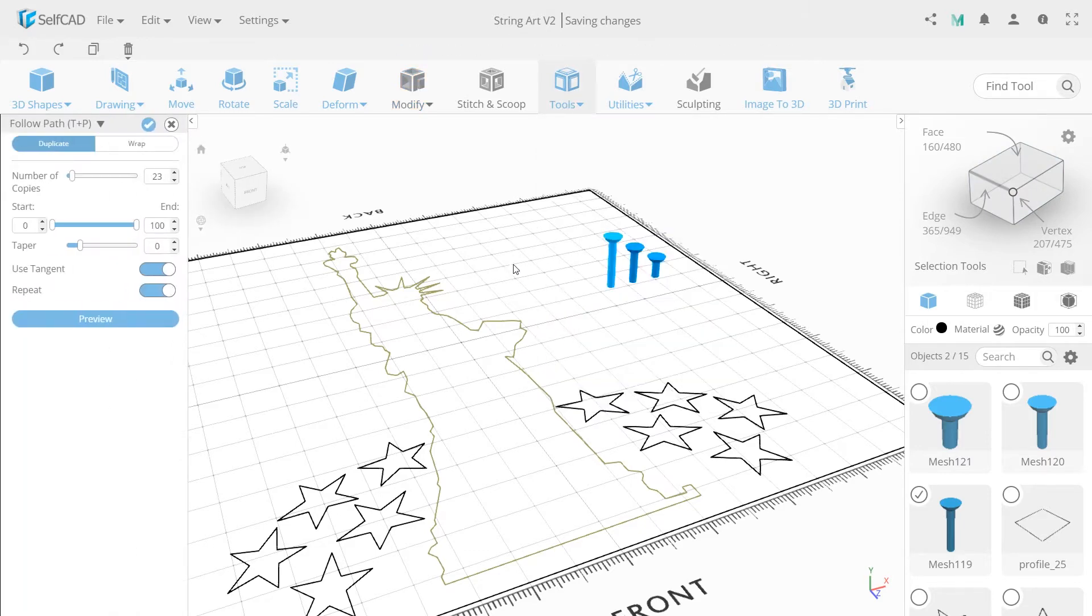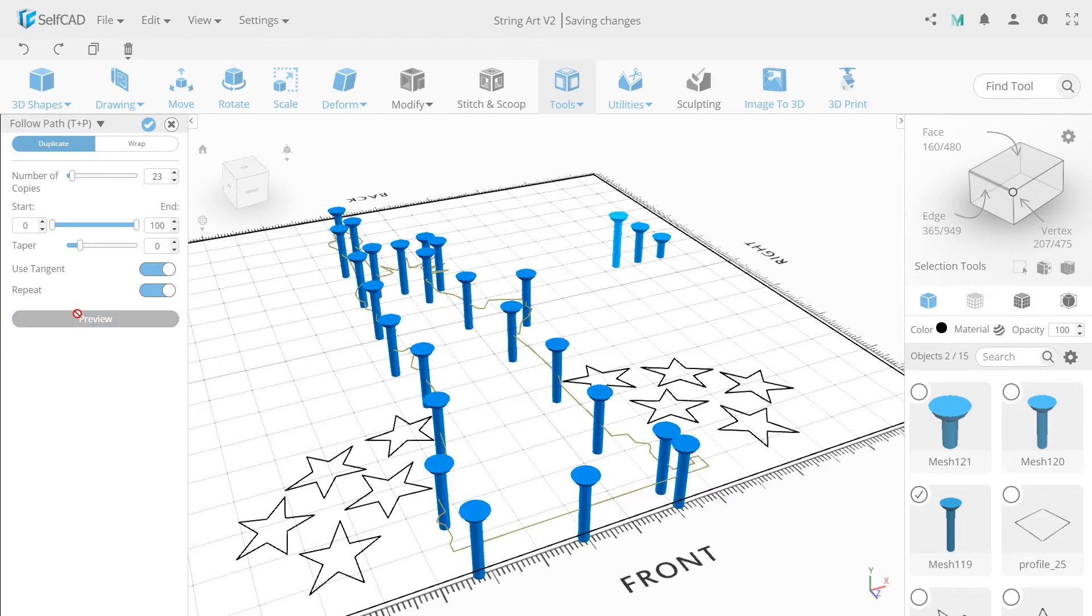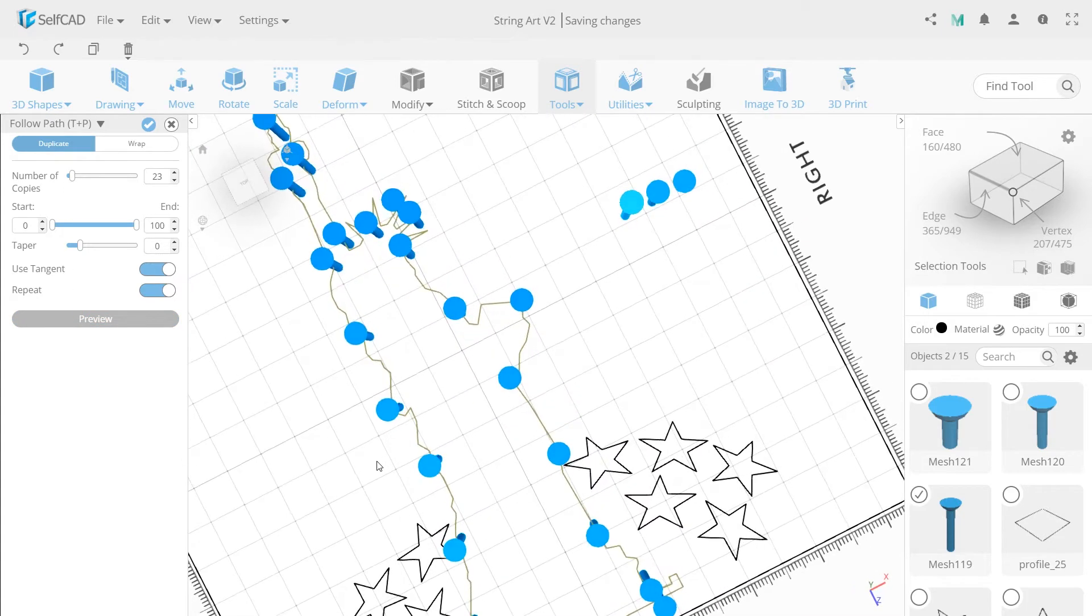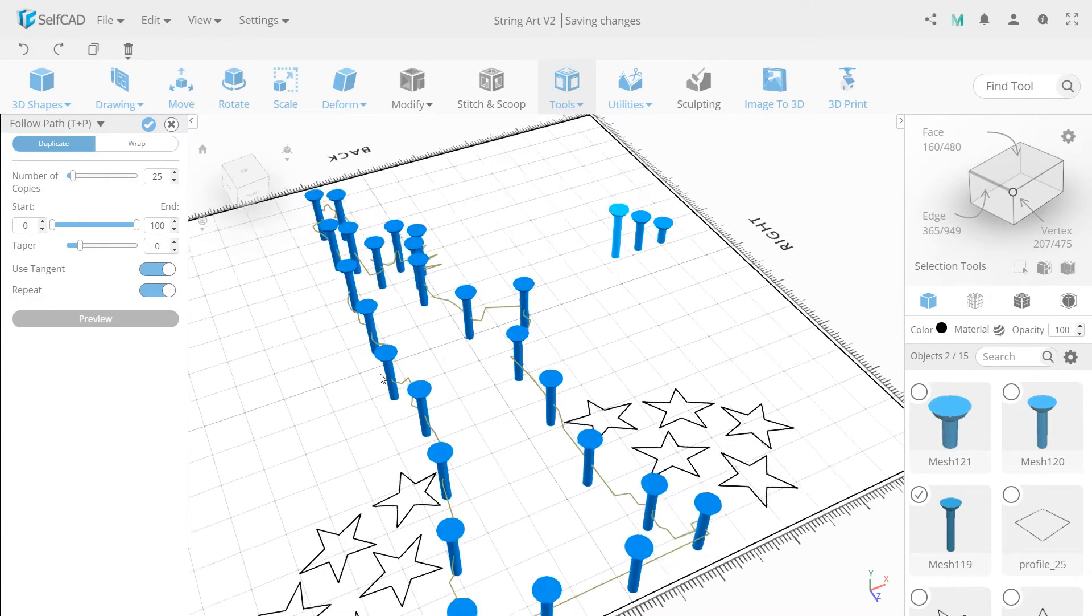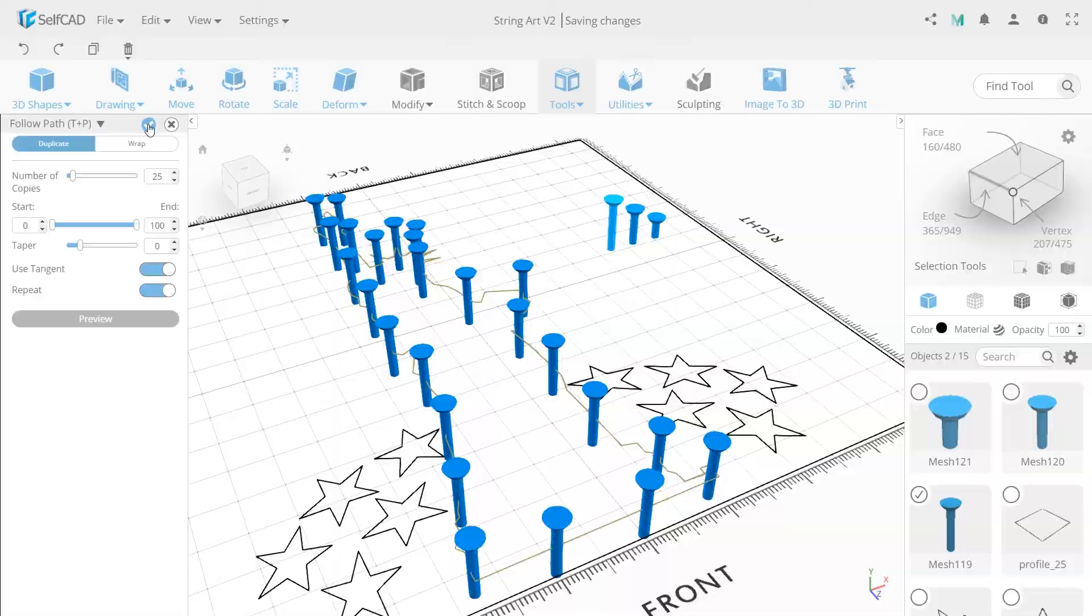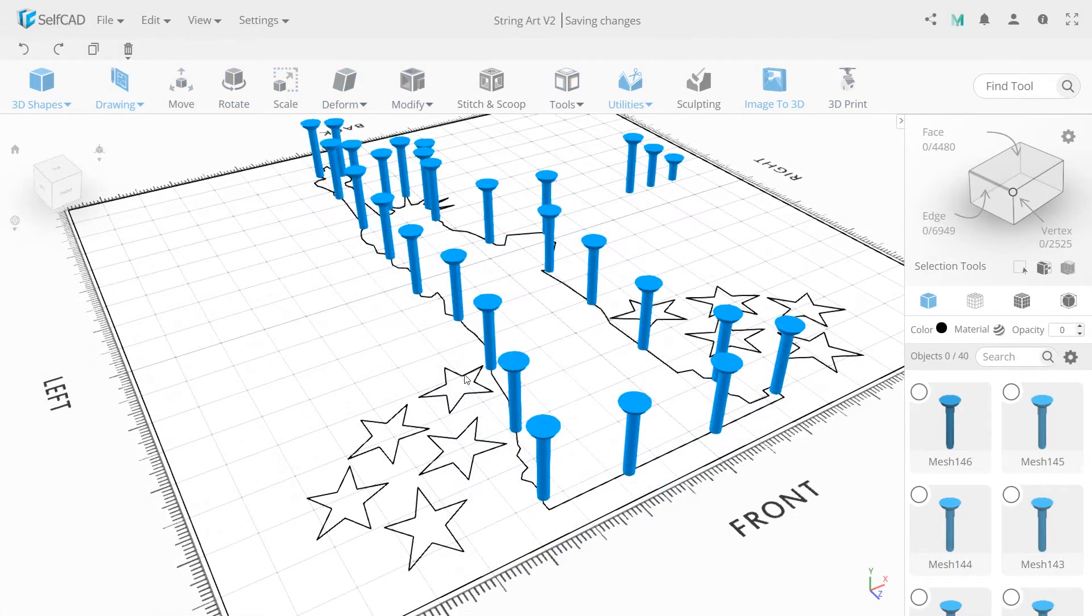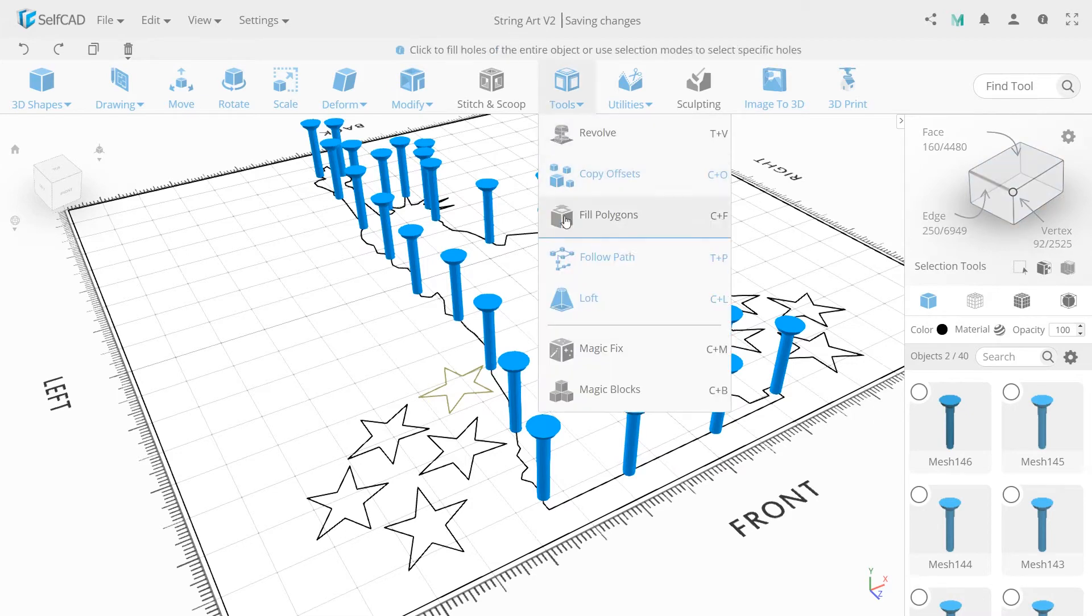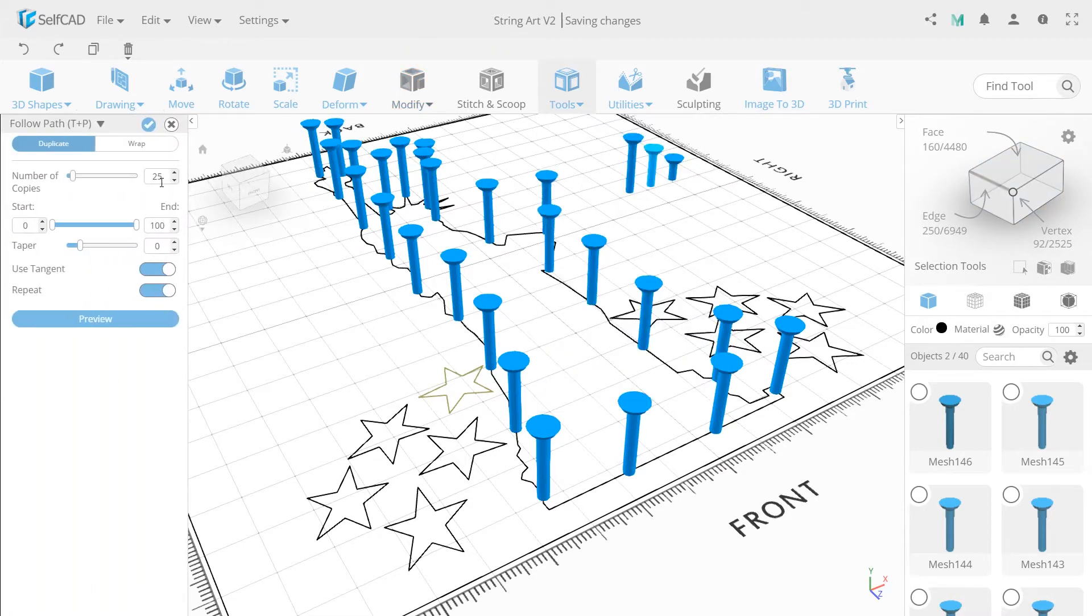This tool helps us arrange selected objects along the selected profile. Click preview to see what it will look like and let's make more of them using number of copies. Do the same with all stars using the middle nail. Set number of copies to 5.